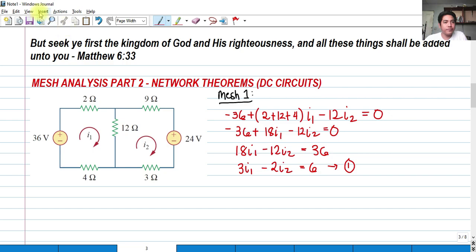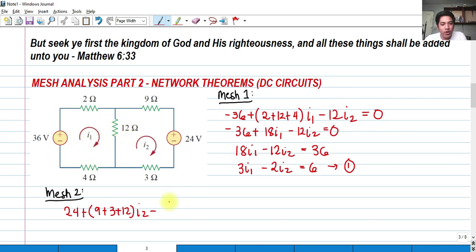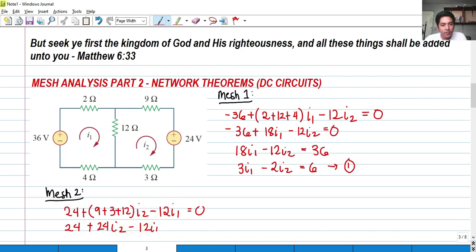For mesh equation 2, we start again with the voltage source. Since I sub 2 is in the clockwise direction, it enters the positive terminal of the 24-volt source. That is added to all the resistors included in mesh I sub 2: 9 plus 3 plus 12, multiplied by I sub 2. Notice we use a positive sign because we are in mesh I sub 2. And that is minus 12 I sub 1, because the 12 ohms is shared with I sub 1, equals 0.